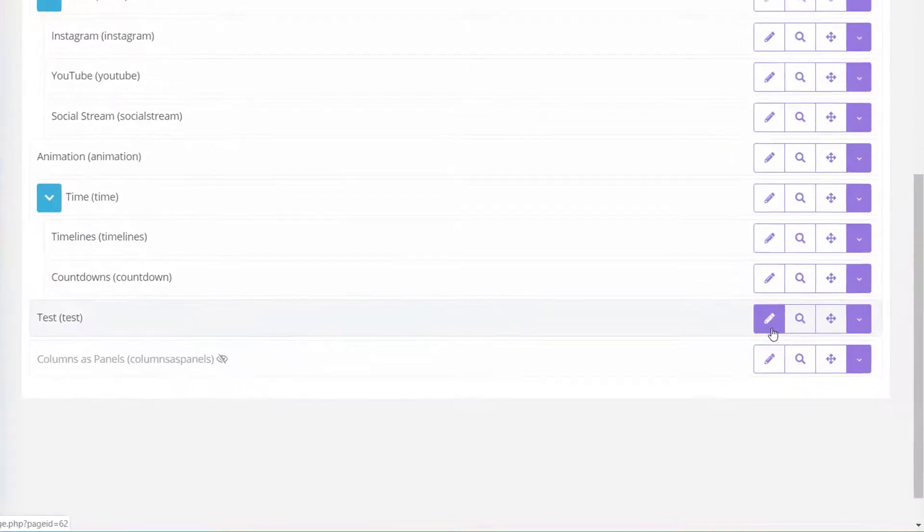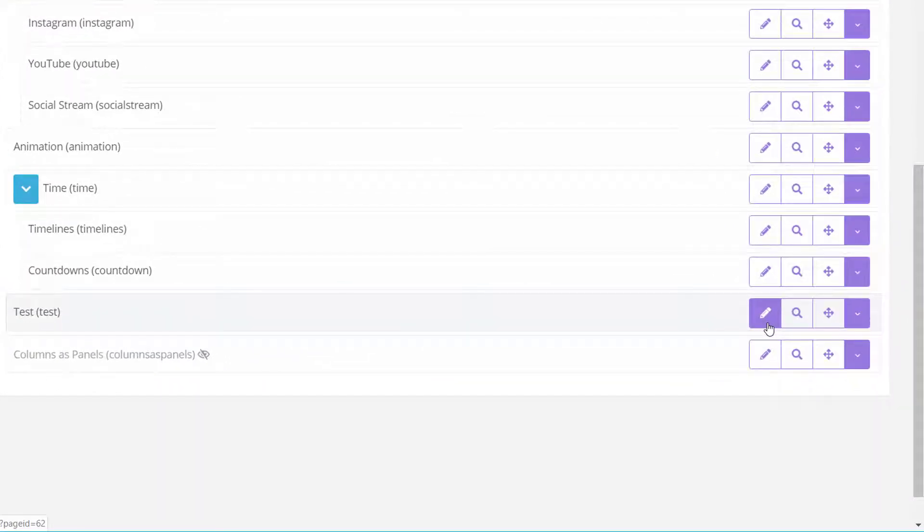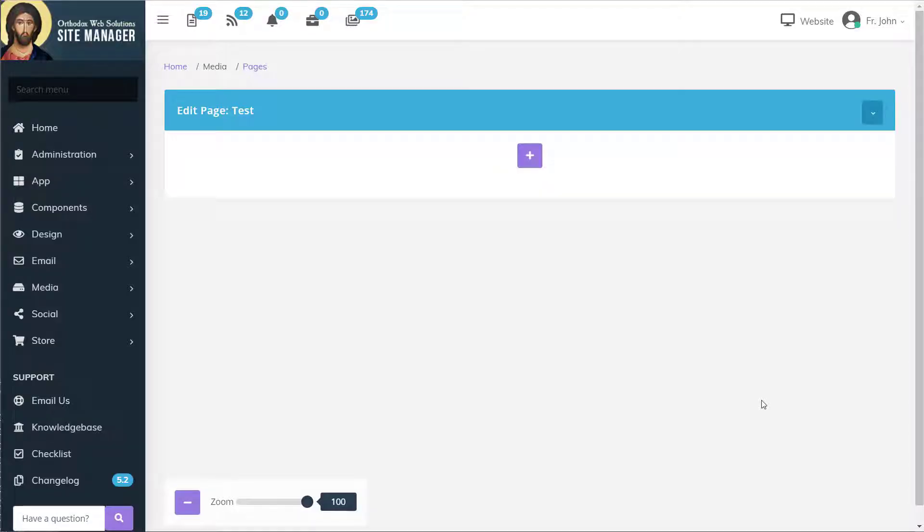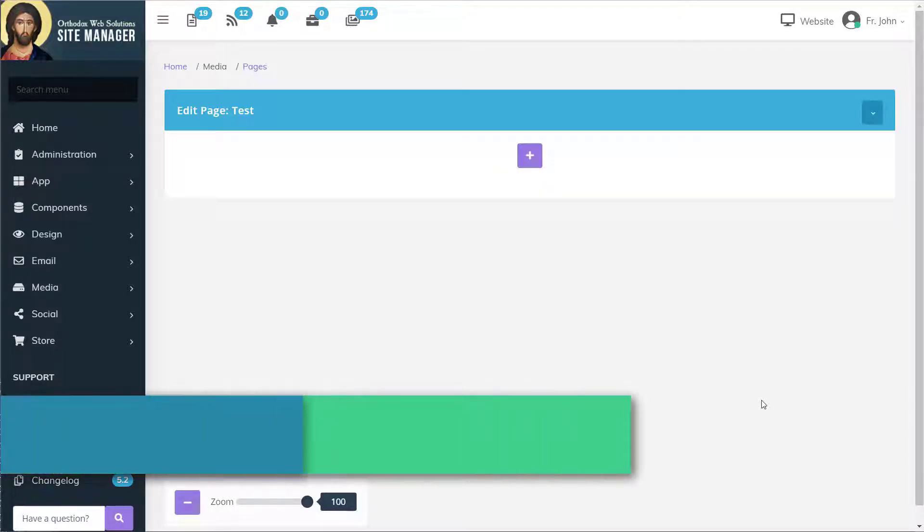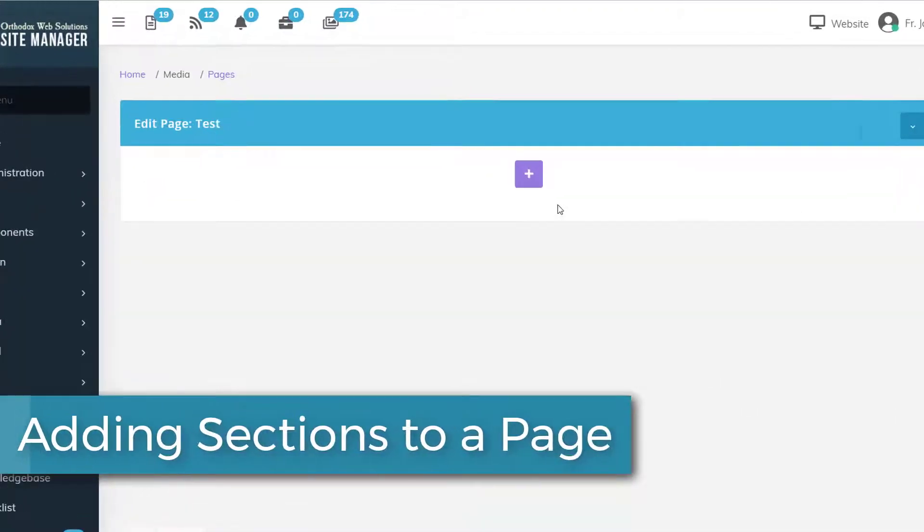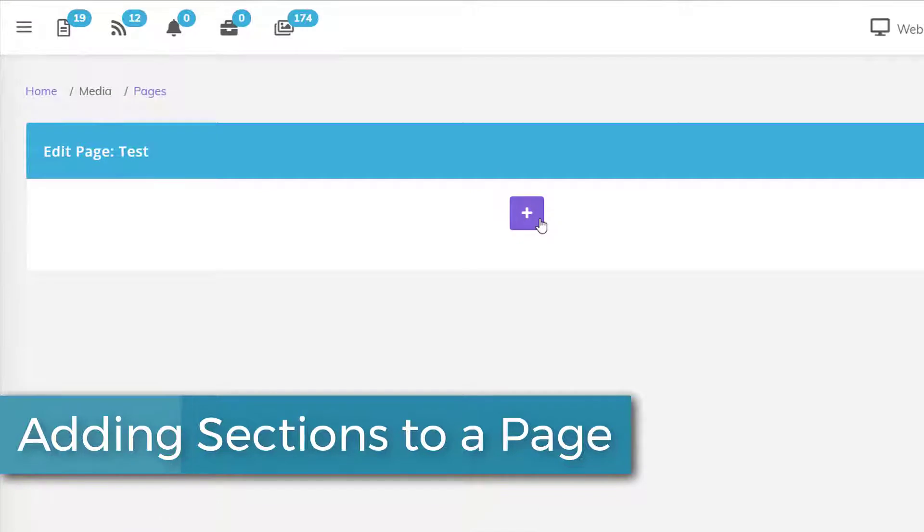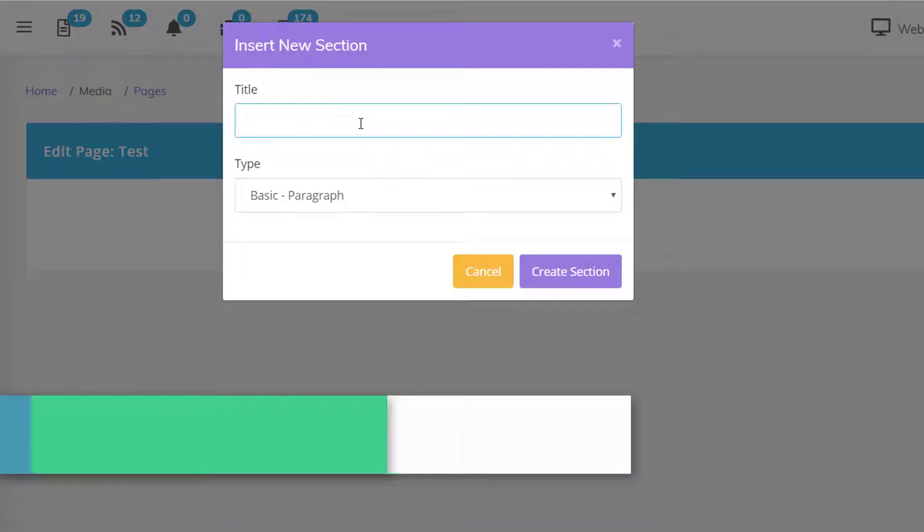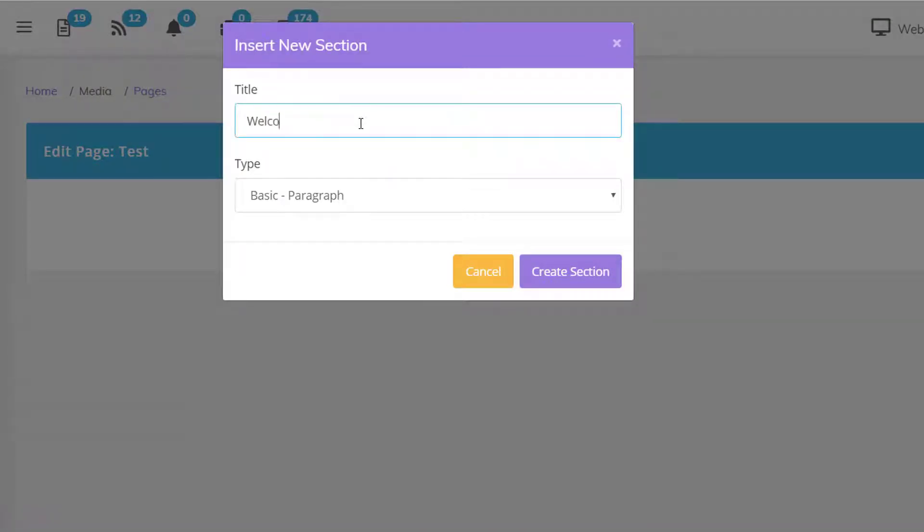Let's edit that page. The purple pencil icon is how one can edit a page. Let's add a section to this page by using the plus icon. We'll entitle this new section Welcome, and for the type we'll use Basic Paragraph.